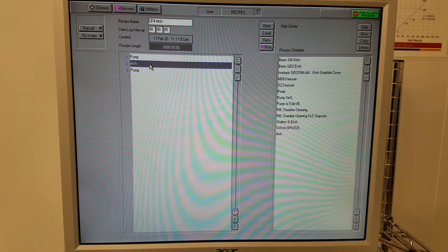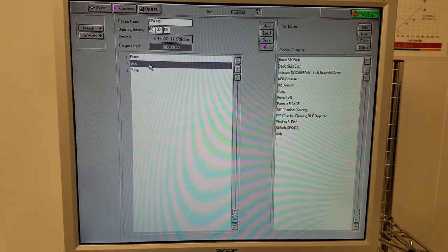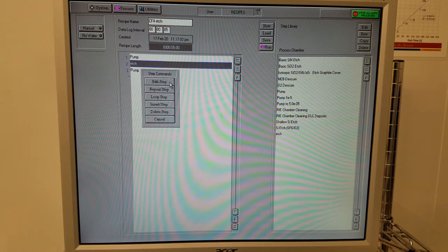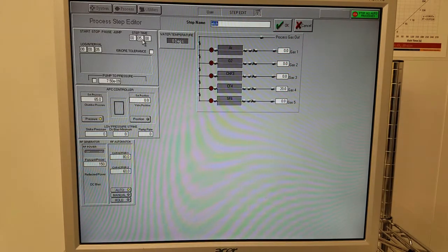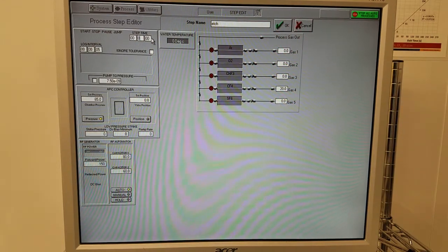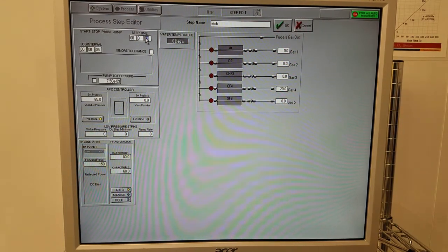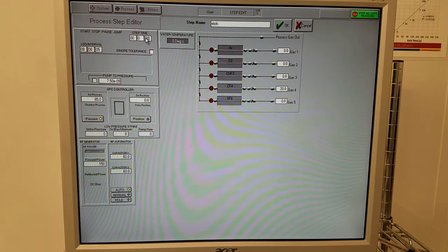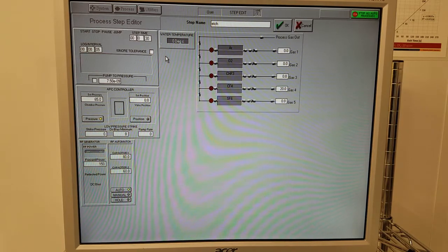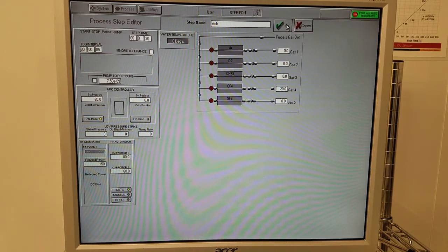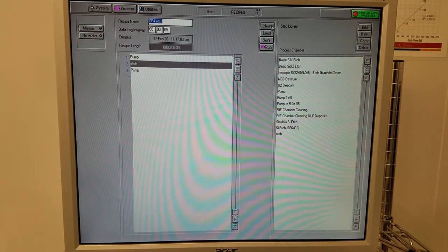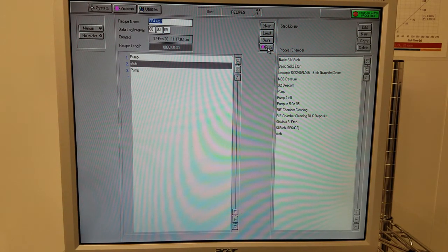You'll want to change the etch time to suit your process. Right-click over the etch step, click edit step, and change the time. You'll see it here in hours, minutes, and seconds. Click OK and run it.